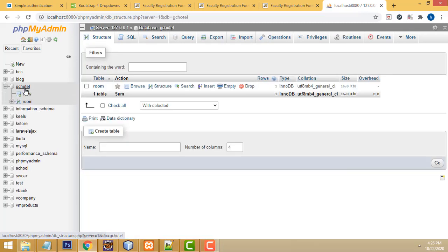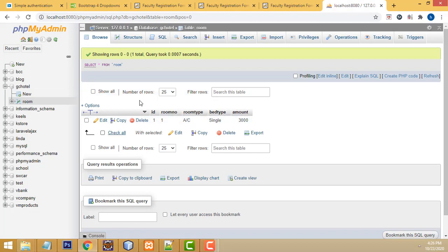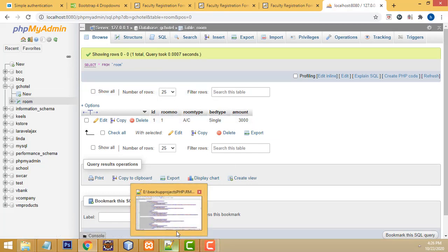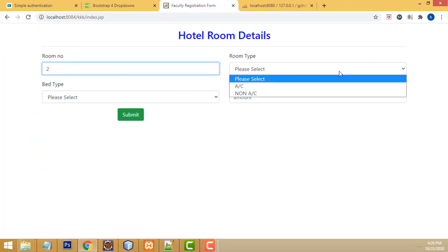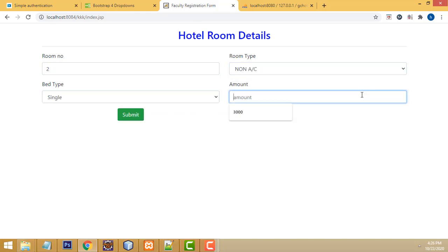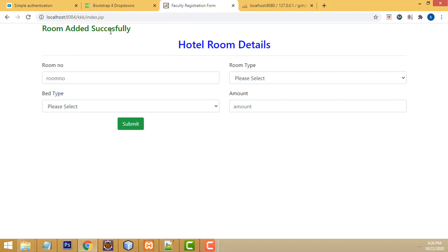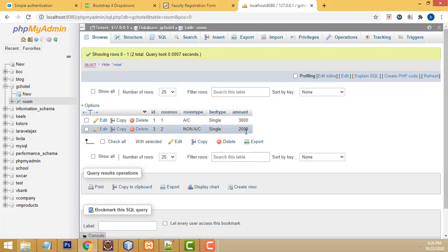The database is called GC Order, and inside the database we have one table which is Room. Now let's go back - I'm going to register room number two, room type non-AC, single, pet amount giving 2000, click submit button. Room added successfully! If you go and refresh it, it's working perfectly well. This is a simple CRUD application.